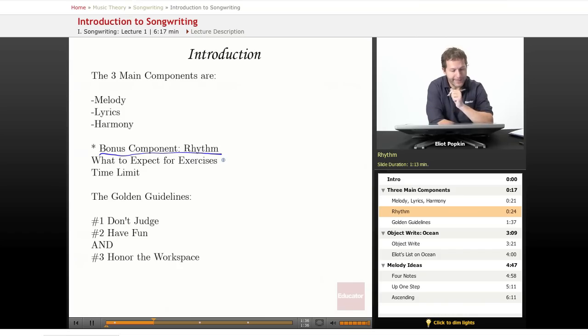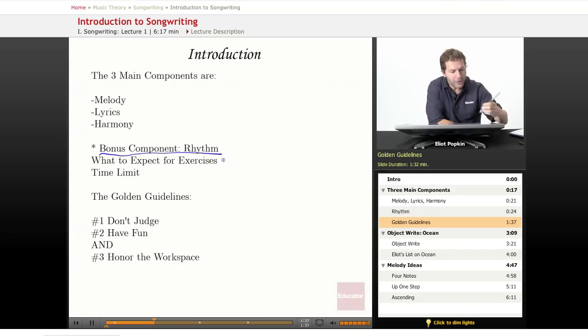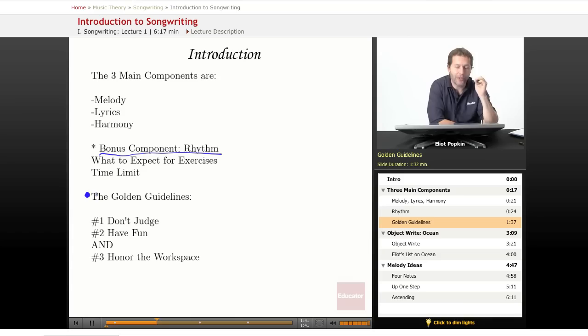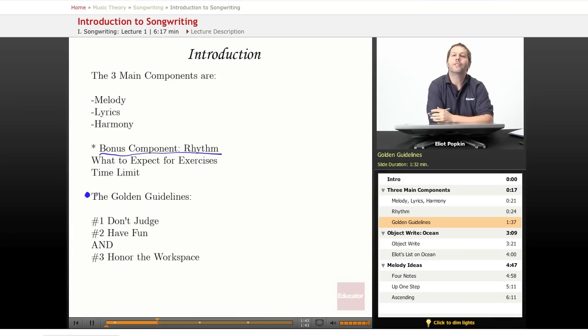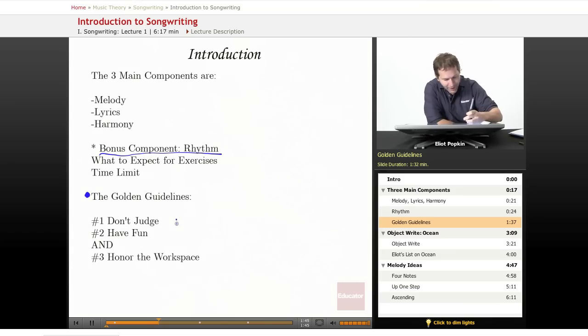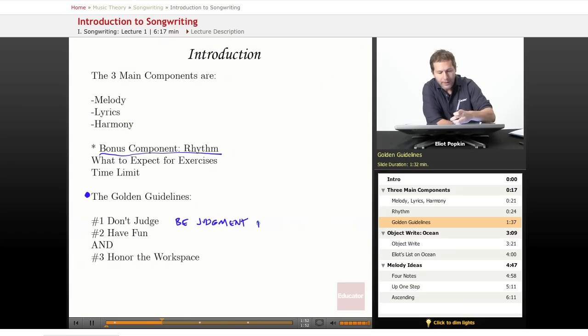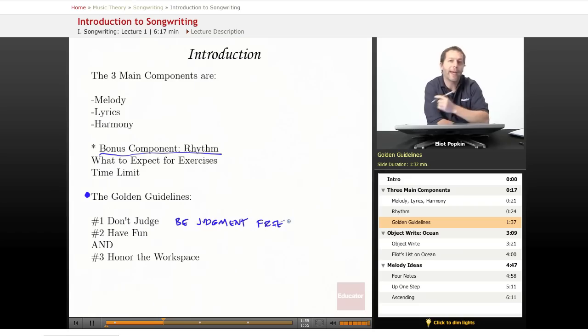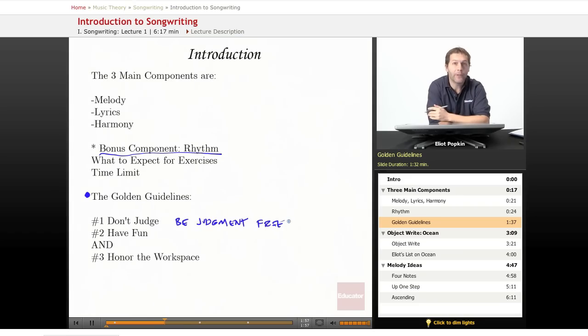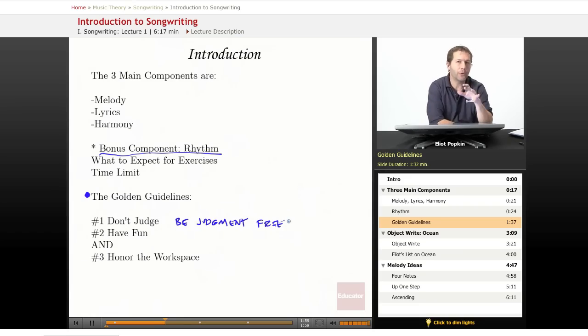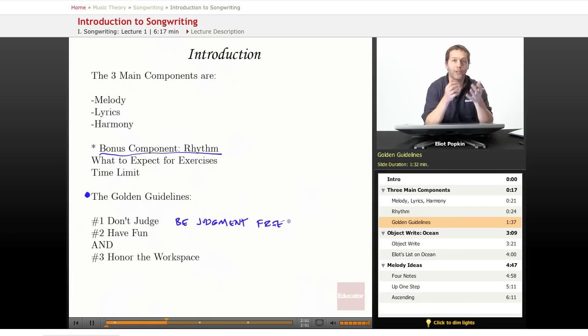There are some golden guidelines I want to discuss regarding songwriting. Number one: don't judge. Be judgment-free. And why do I say that? There's going to be a time once you've written a song to go back, look at it all, and edit it. Figure out what works, what's really cool but doesn't work within the context of this song. That's when we edit.